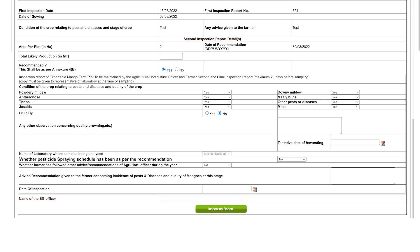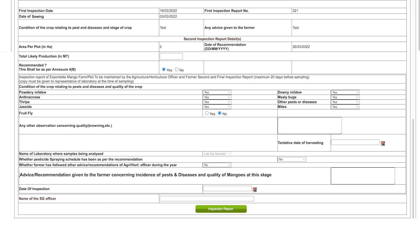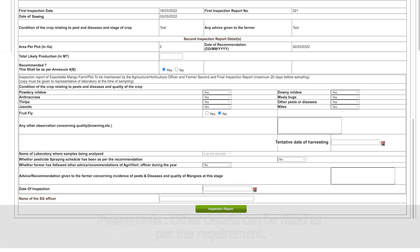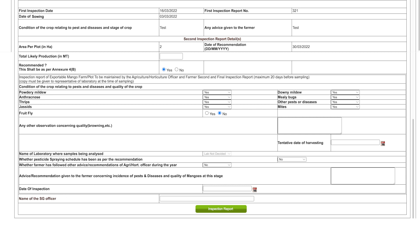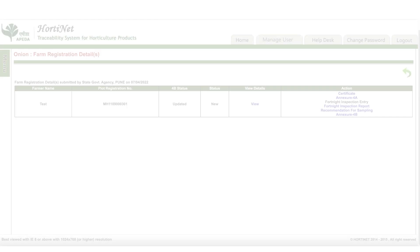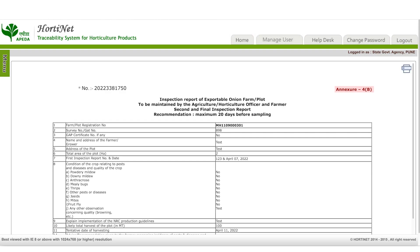Enter any further observations concerning quality. Select yes or no whether the pesticide spraying schedule has been followed as per recommendation and whether the farmer has followed other advice from the agriculture or horticulture officer during this year. Enter the advice or recommendation given to the farmer concerning pest incidents, diseases, and quality. Enter the date of inspection, tentative date of harvesting, and the name of the SG officer. Submit the report, then generate Annexure 4B — the inspection report for exportable onion farm or plot.